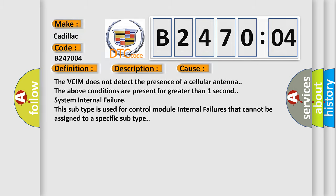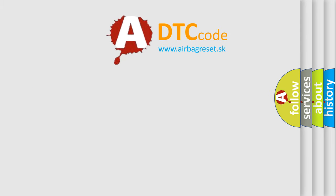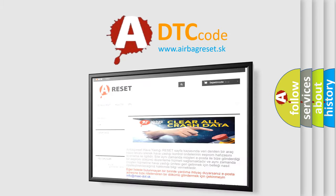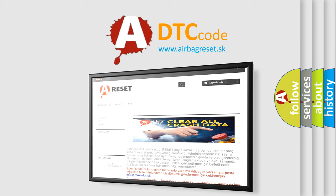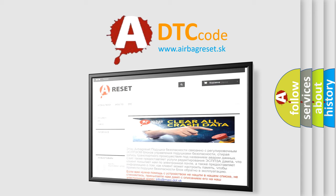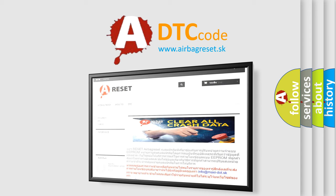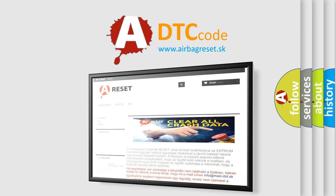The Airbag Reset website aims to provide information in 52 languages. Thank you for your attention and stay tuned for the next video.